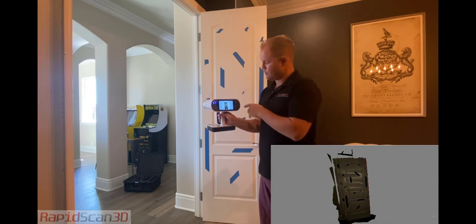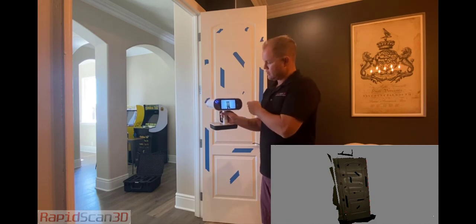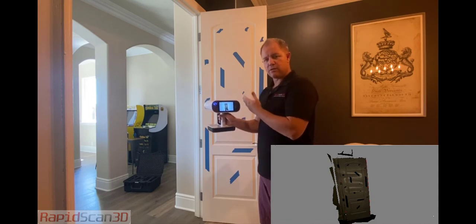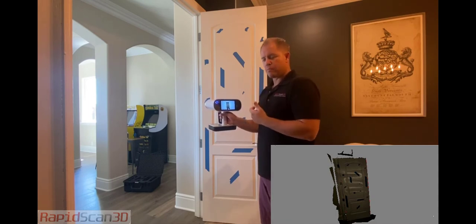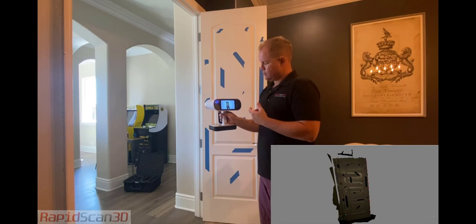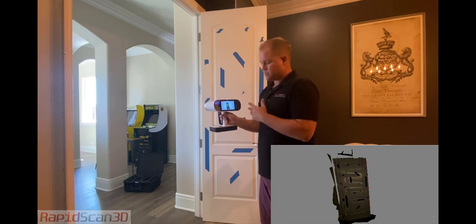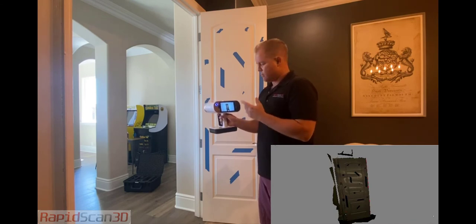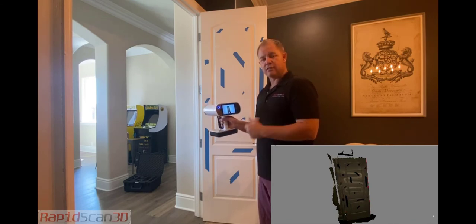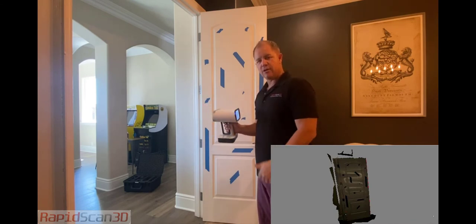Really cool. So if you wanted to take some measurements to recreate this door or if you needed to find some similarities, we can definitely do that in Artec Studio. So let's go ahead and do that.